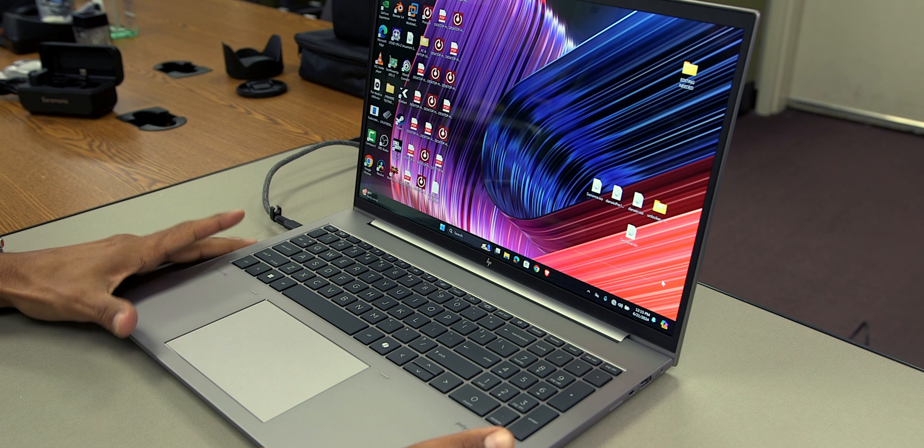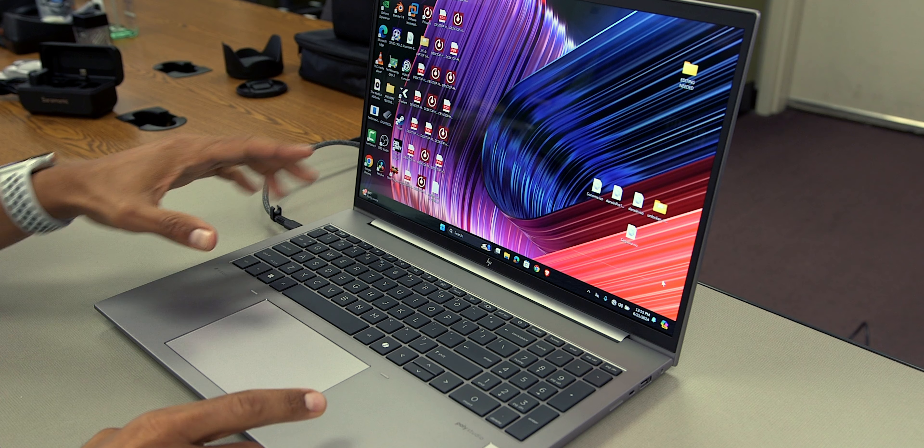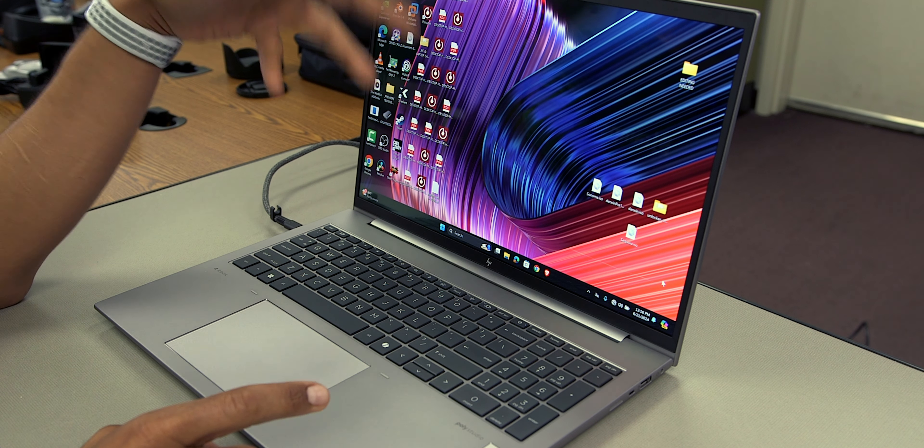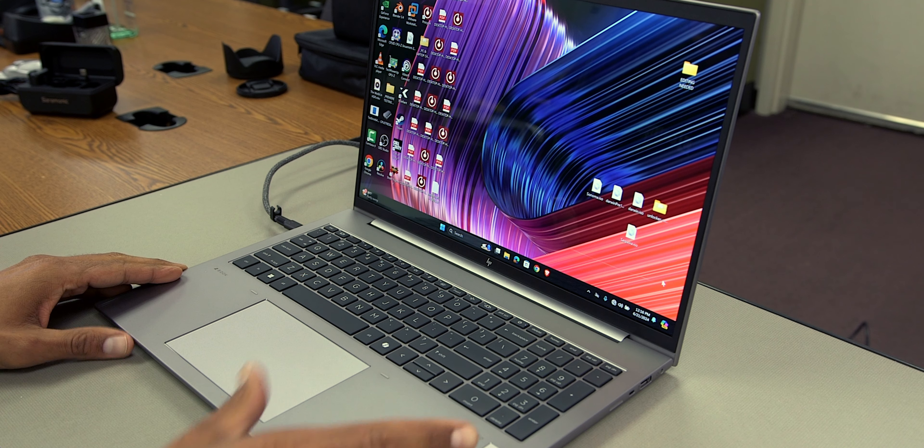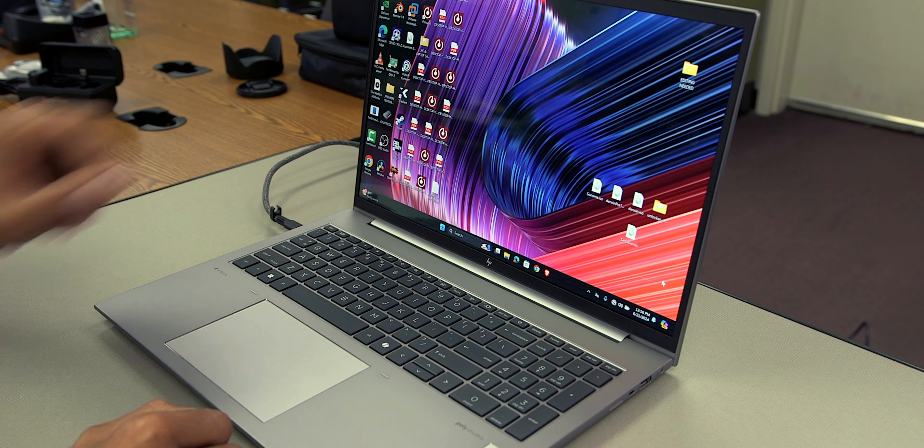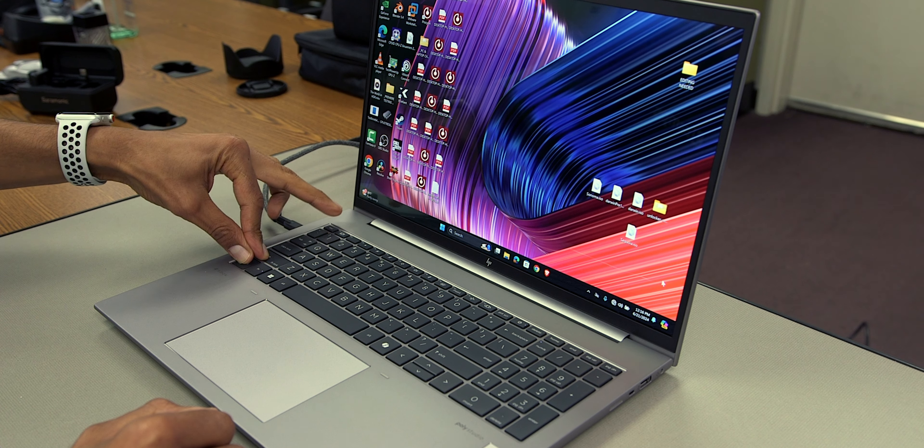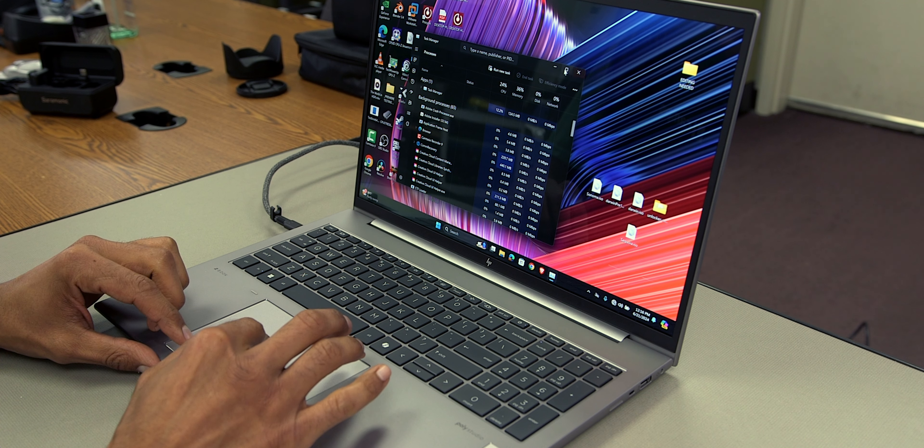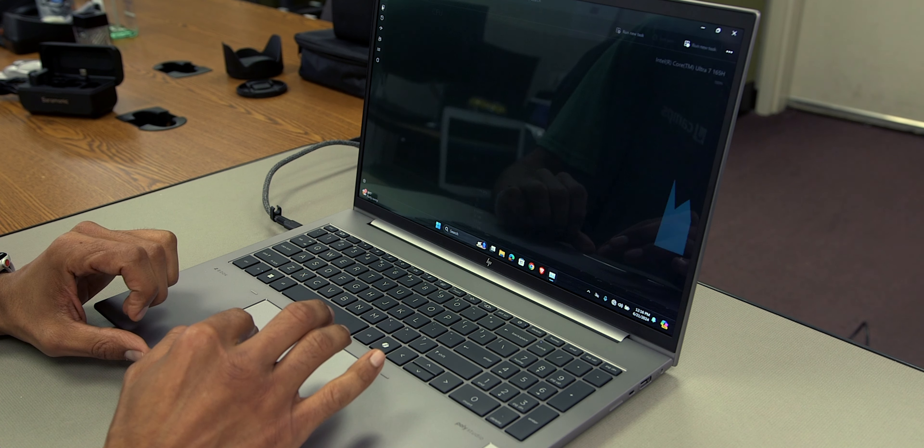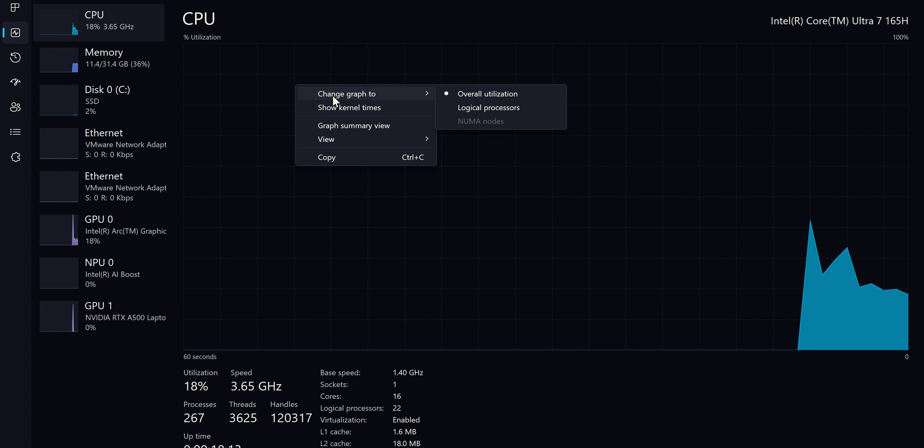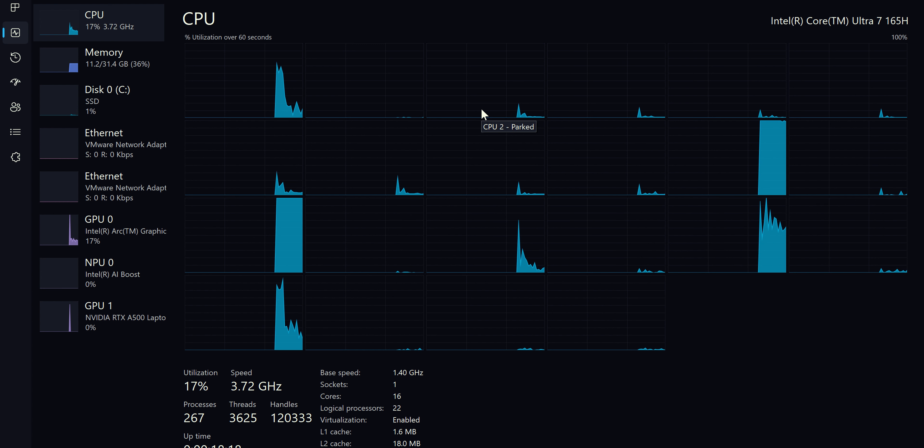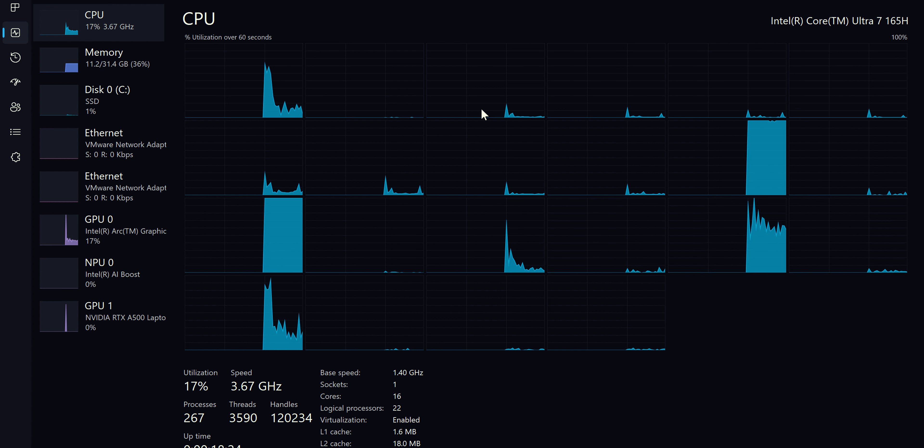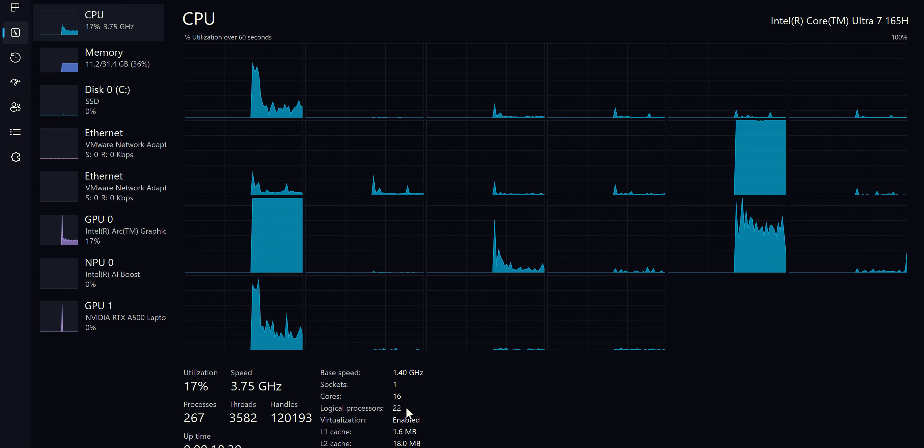So, we just went over some of the ports and features, went over the trackpad, the keyboard, the display, the webcam, the mic. We went over all that good stuff. Let's talk about the performance on the G11. So, we're going to get super fancy. We're going to hold the control key, shift, and hit the escape key to bring up the task manager. We are going to maximize it. We're going to go into here. We're going to right-click on the CPU, change graph to logical processor. And this machine is housing an Intel Core Ultra 7 165H processor with a base speed of 1.40 gigahertz, one socket, 16 cores, 22 logical processors. Right now, it is currently around 3.66, 75 gigahertz. This guy is a beast.